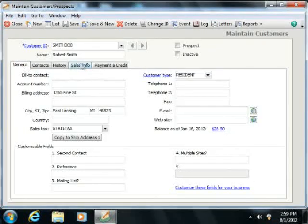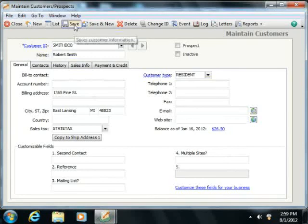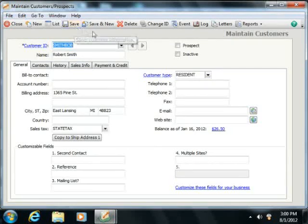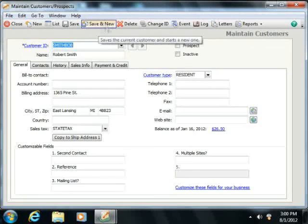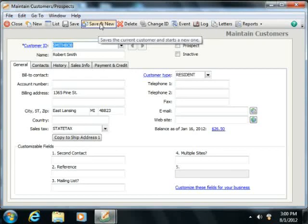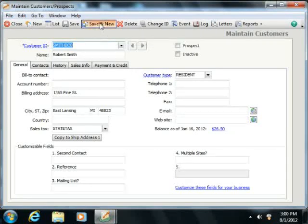Once you've finished entering this information, you can click the Save button to save it, and if you wish to continue creating new customer records, you can click the Save and New button to just save the information and create a new blank record.